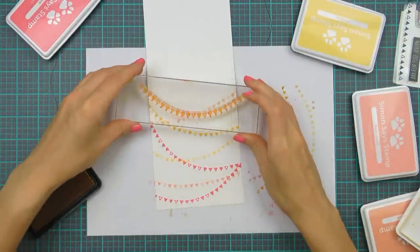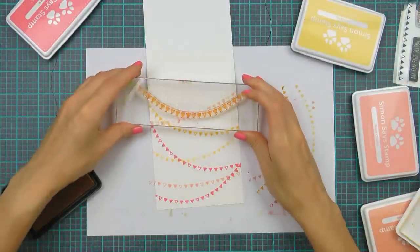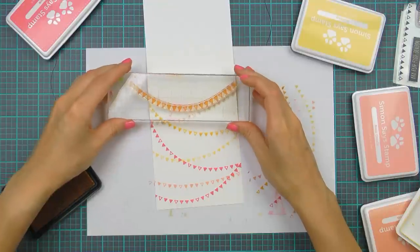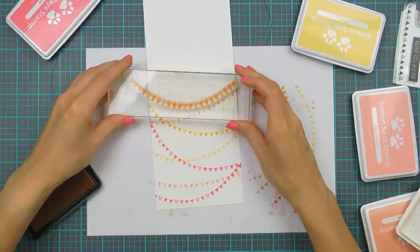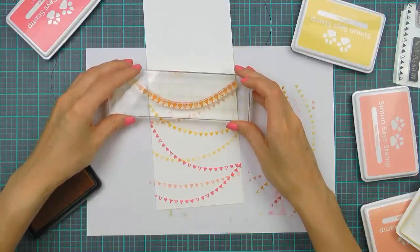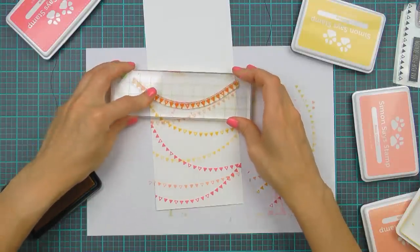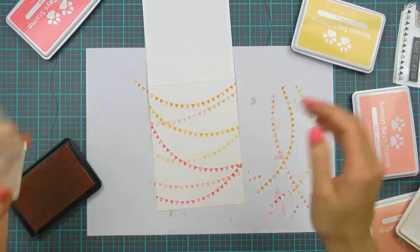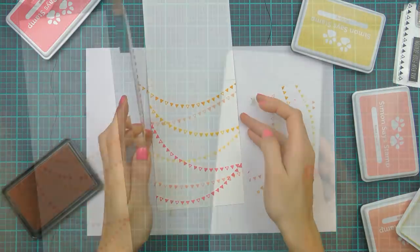So after I've used all of the colors and had them stamped just once I figured I need to go back and use these colors again to stamp some more flags onto my background.